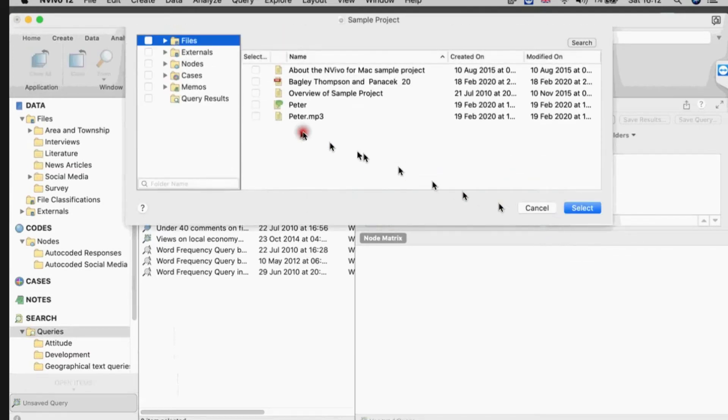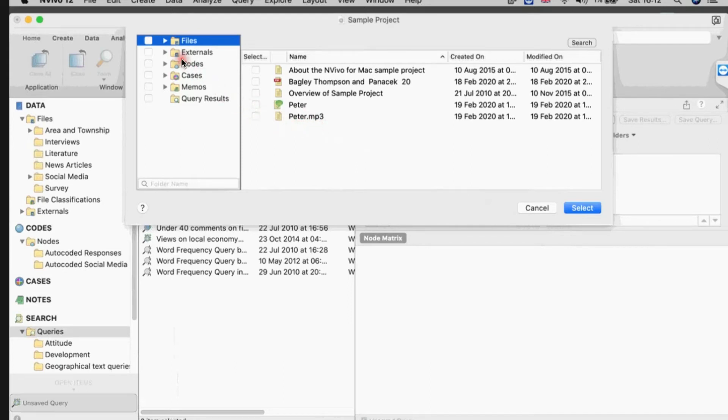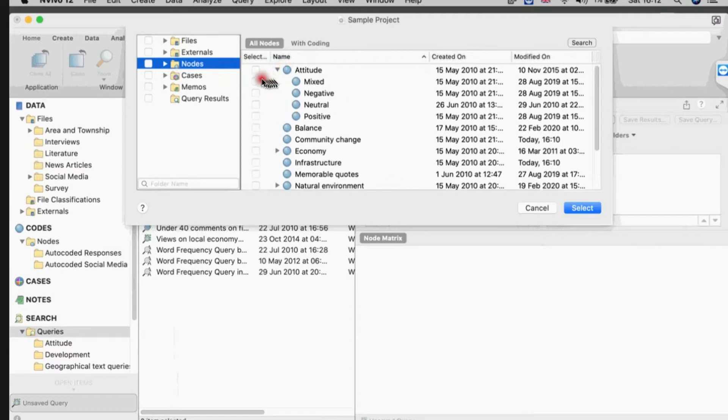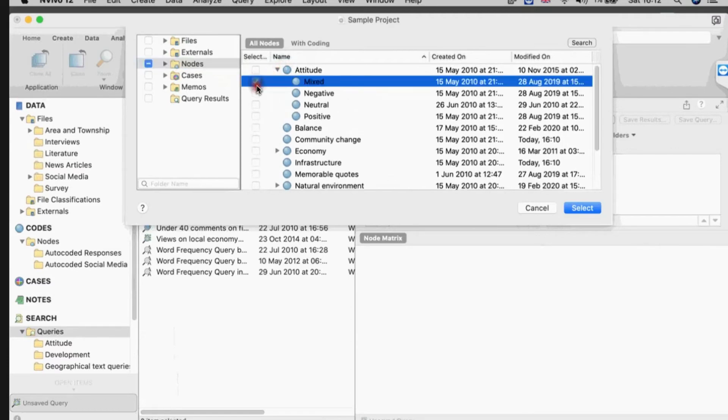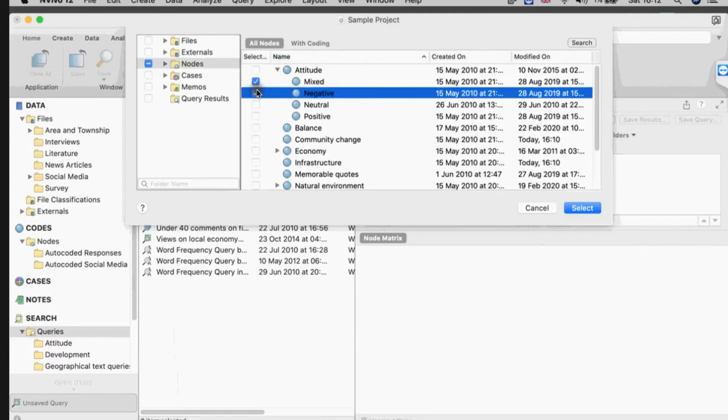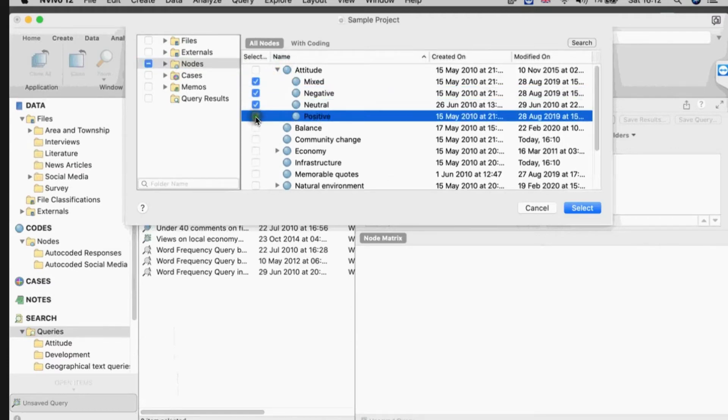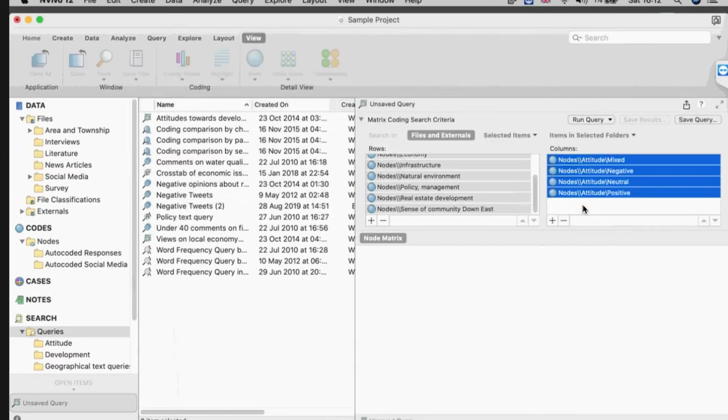And then they go. Then I select over here - now as I see, you can select anything. I could select demographics or case classifications, but I'm not. I'm going to select other nodes because we can intersect anything. So I'm going to take my sentiment nodes here and just see how they distribute across my themes. So I select those.